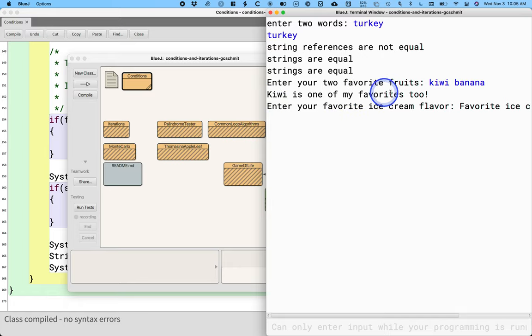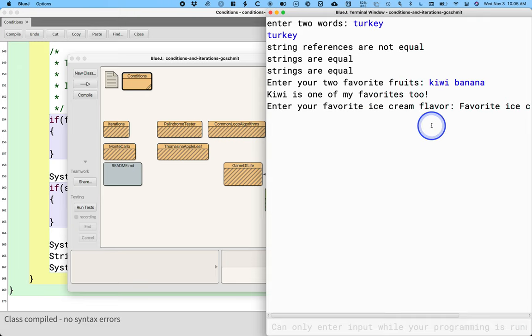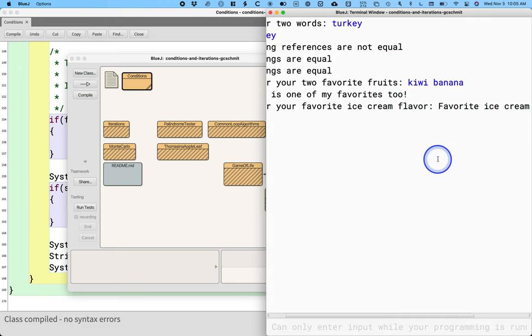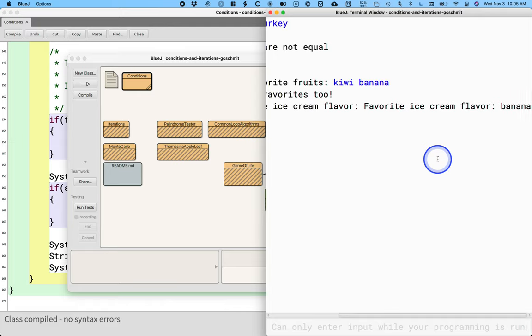Kiwi is one of my favorites too. Okay, that seemed to work. Enter your favorite ice cream flavor. It didn't even let me enter anything. It just printed out that my favorite ice cream flavor is banana.